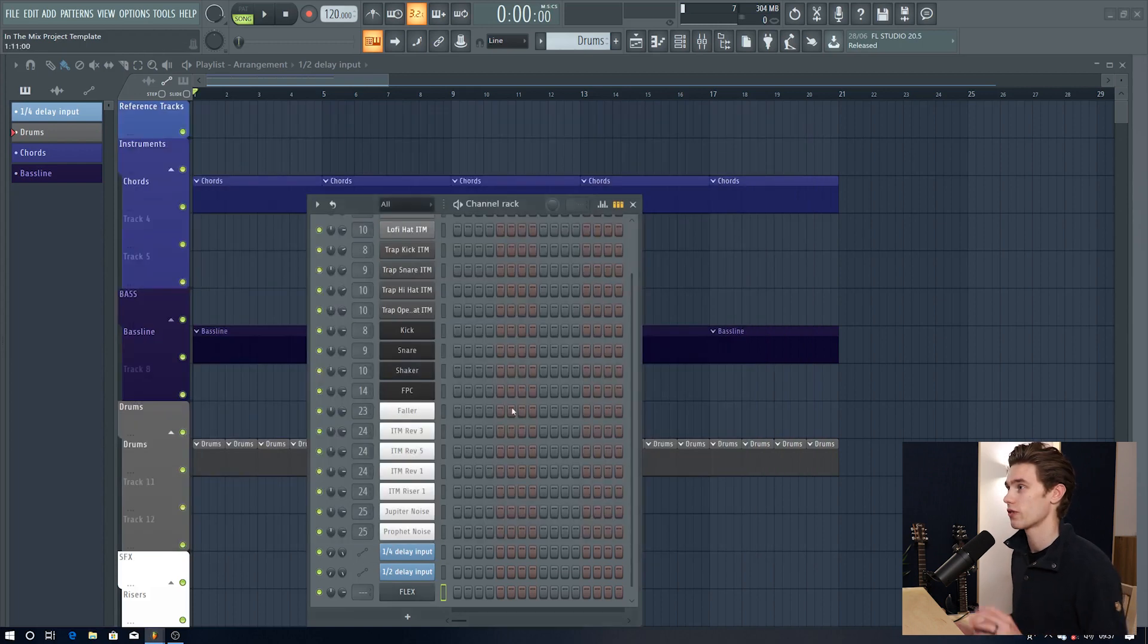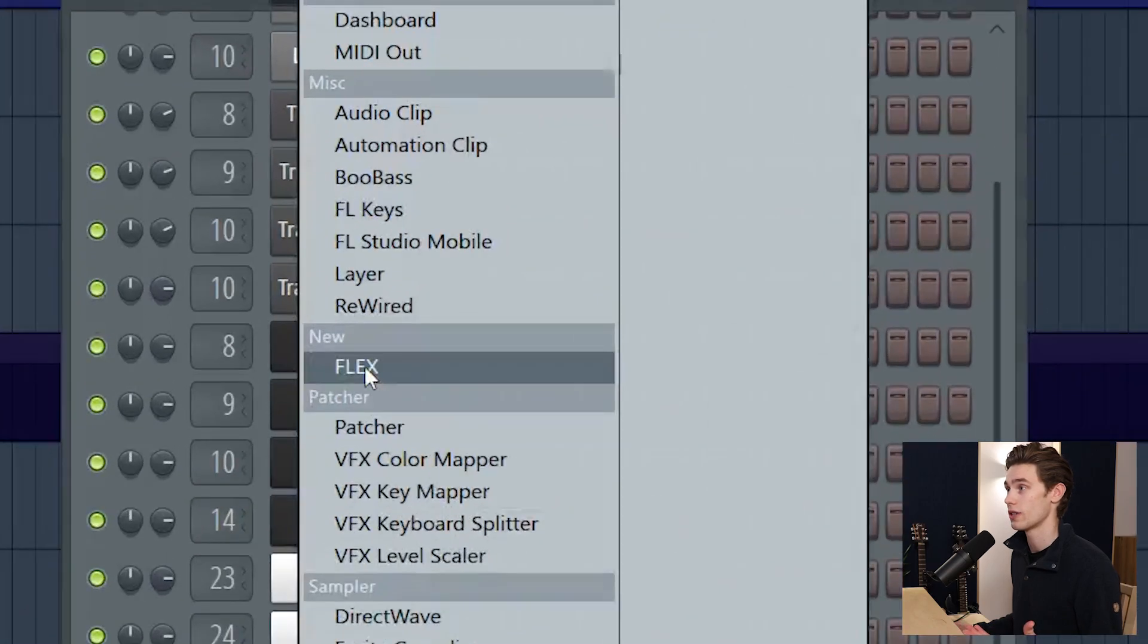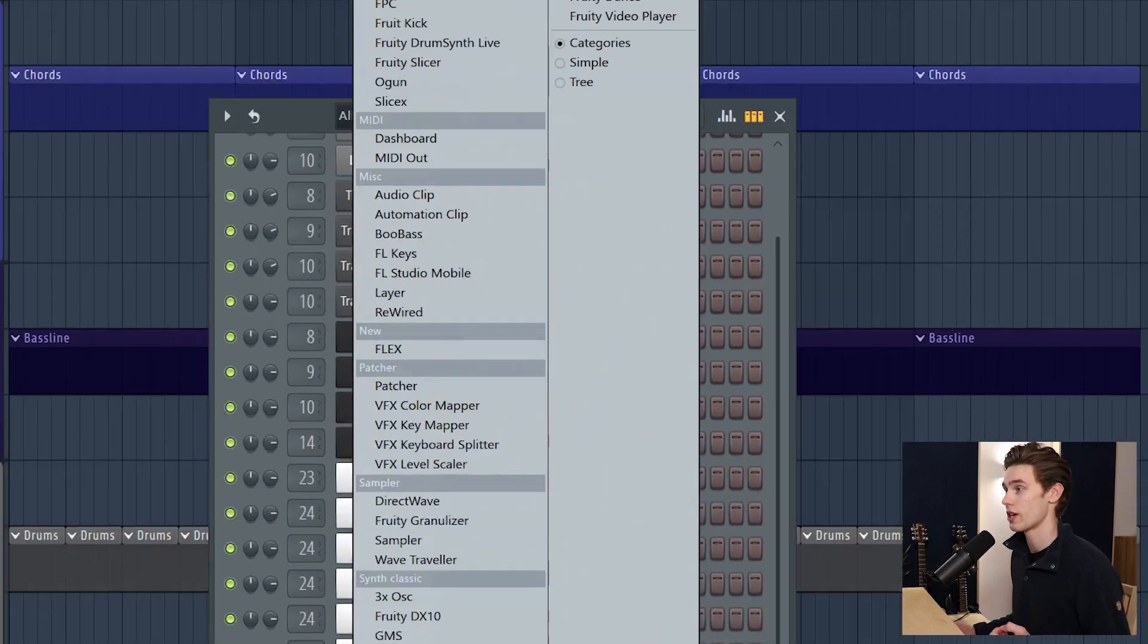So you can load it from your channel rack, just plus icon, load it, Flex right there.